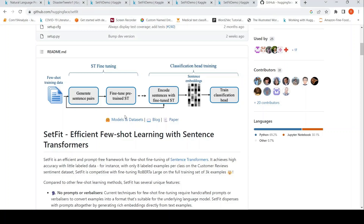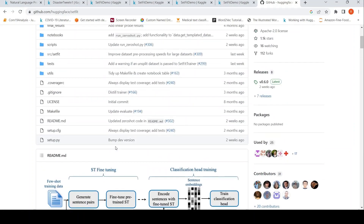This is Ritesh Srinivasan and welcome to my channel. In this video, let's look at the SetFit NLP library from Hugging Face.